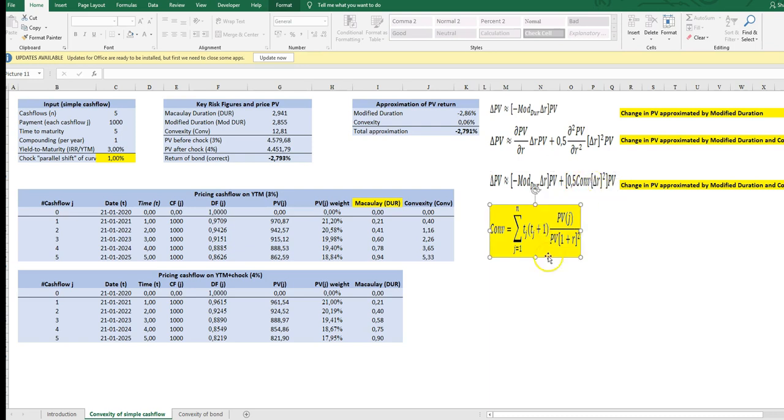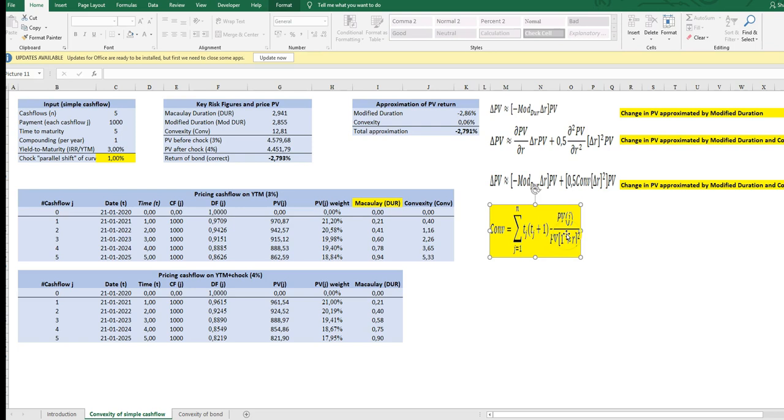Down here we have the convexity and how it's calculated and it looks pretty much like the duration measure also with some sort of relative PV on the cash flows summed. But here we have to divide by 1 plus r squared and we also have to multiply in the denominator by t plus 1 on each cash flow.